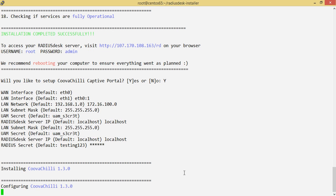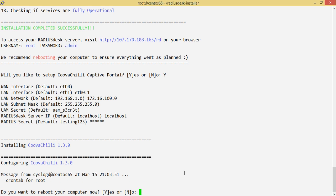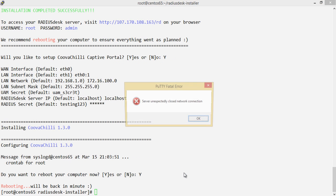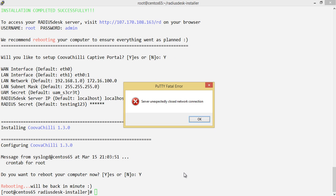The script goes ahead and installs CoovaChilli and configures it for you. Once that's complete, the next step is to reboot your machine — I recommend rebooting just to make sure everything has gone according to plan. So we'll reboot and come back when the machine is back up.